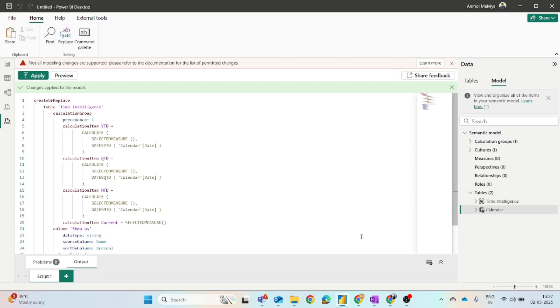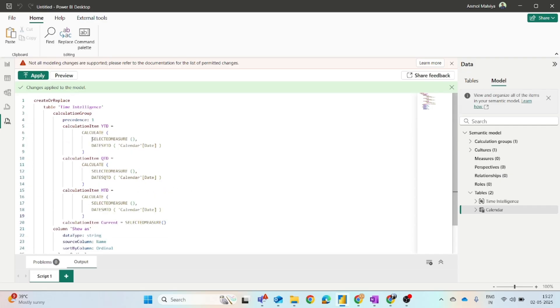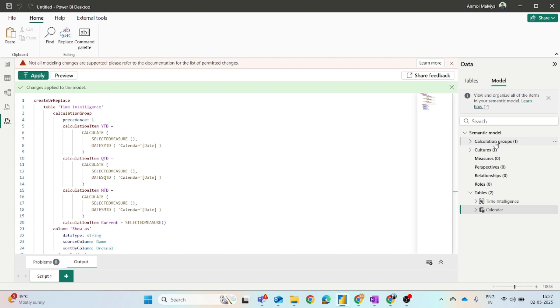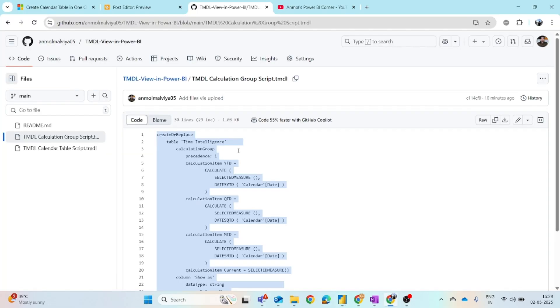What you have to do is you just have to copy this code, paste it, and click on the apply button. By this simple method, your calculation group is ready. So this is all about how you can create calculation groups. I will also attach the link for the detailed blog in the description as well as the GitHub repository link so that you can simply download and copy-paste the TMDL script.